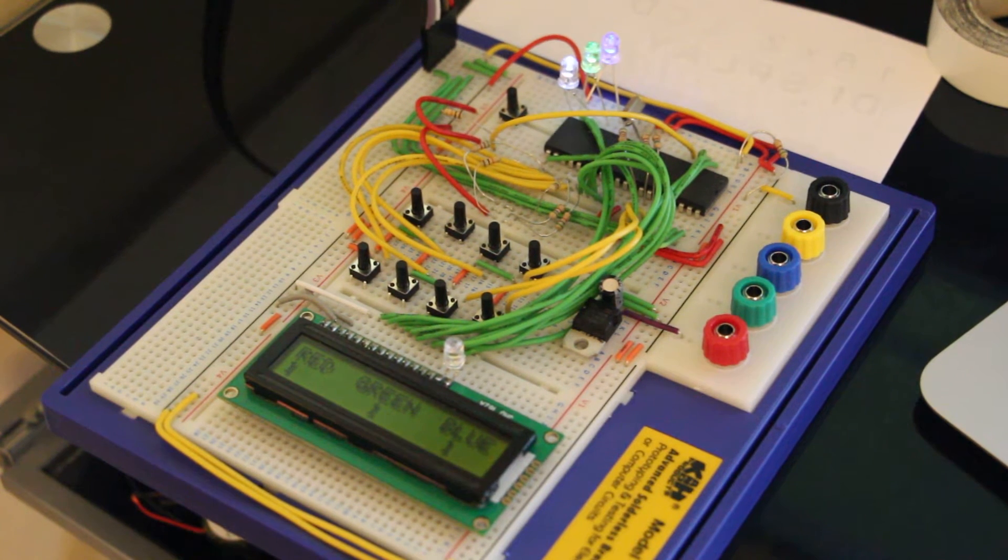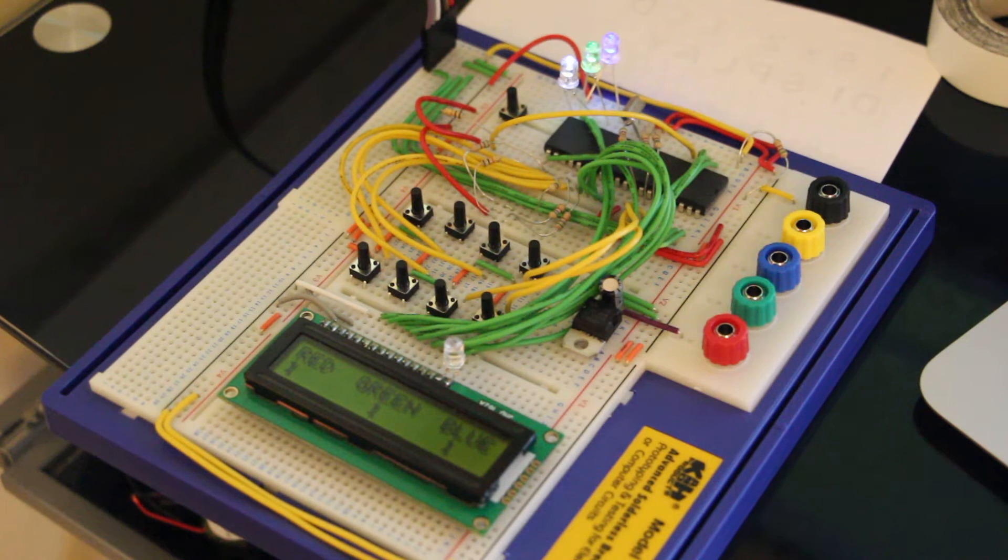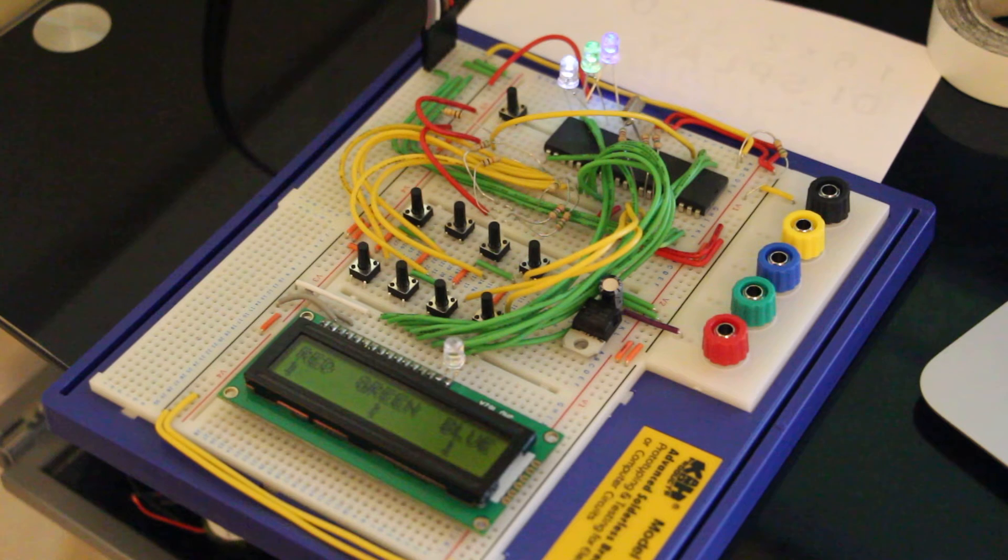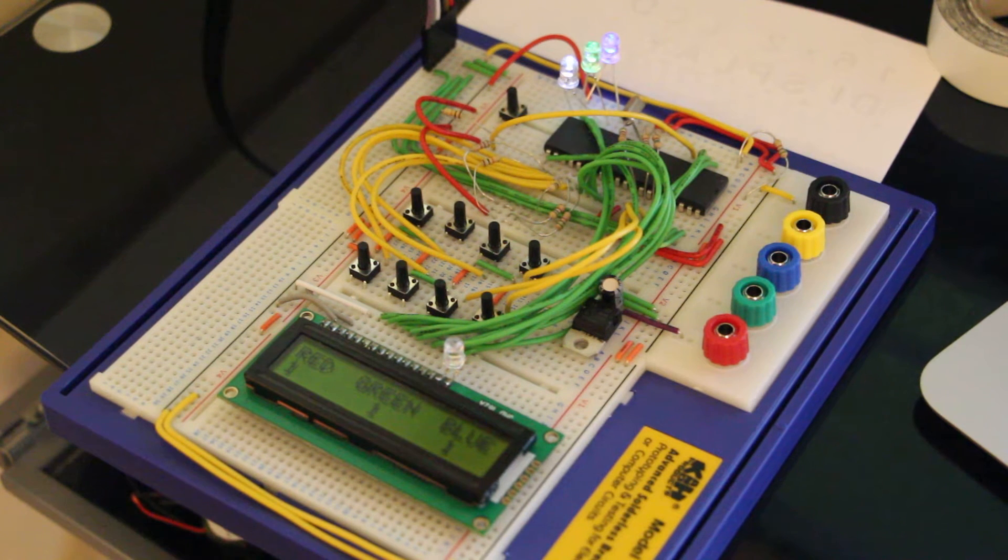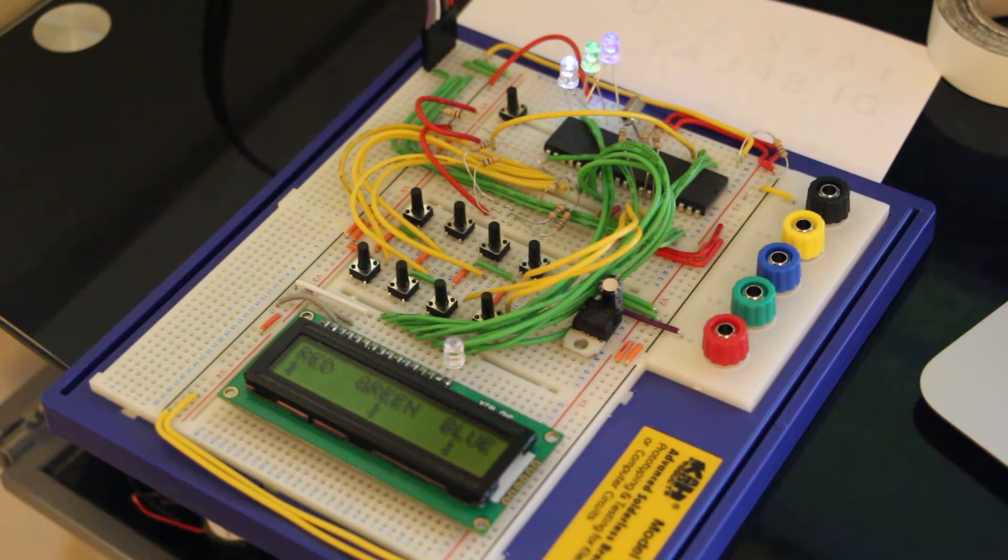At the moment it's running a PIC16F877A, it's got a 16 by 2 LCD display which you should be able to see right now, it says red, green, blue, 1, 1, 1